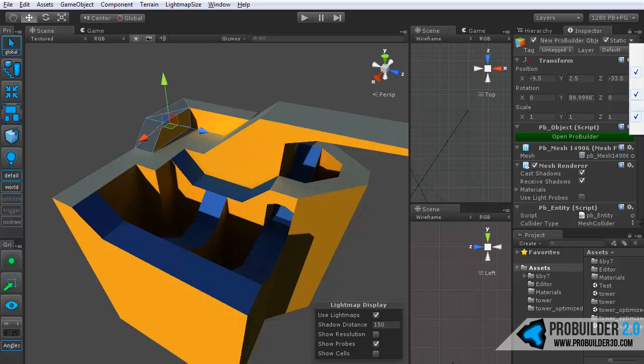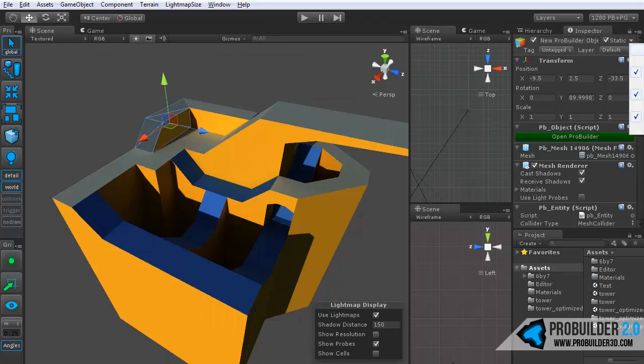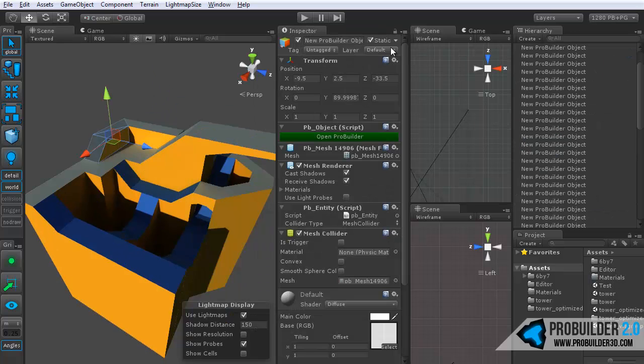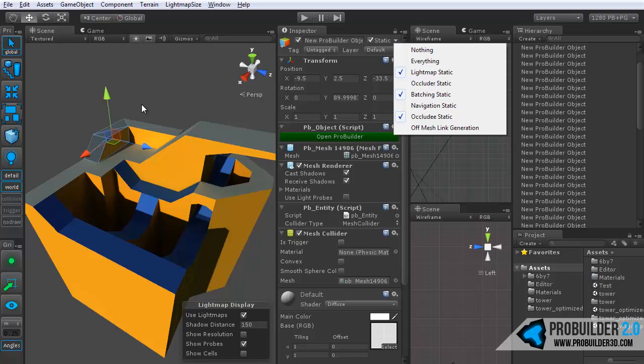However, the important thing is it is not occluder static. Oops, I'm sorry, I just realized you guys can't see that off the edge of the recording very well. We'll bring this over here. Okay. So, now, with this selected we can see that it is light map static, batching static, and occludy static. So, everything, basically, the important ones except for occluder.